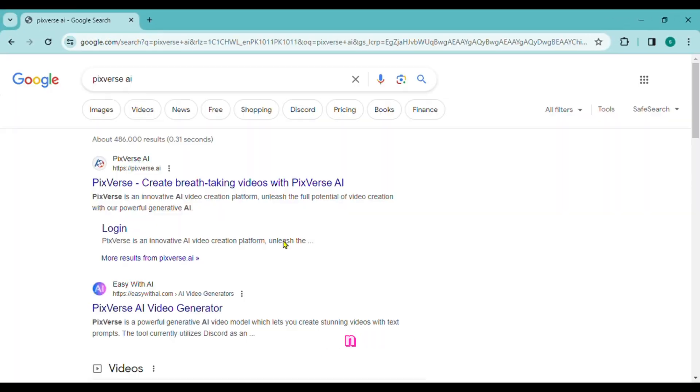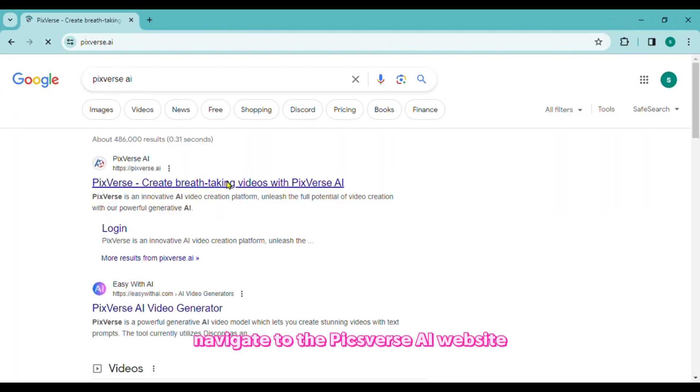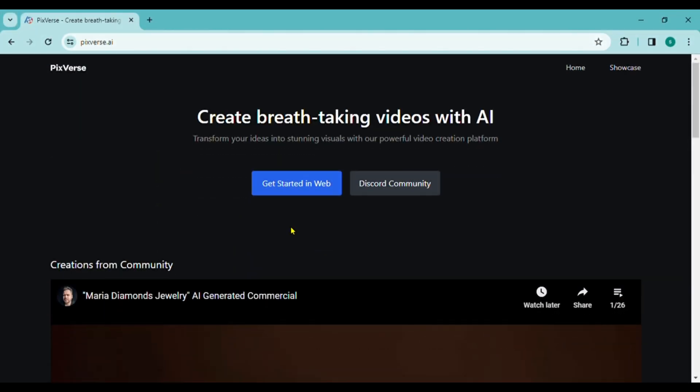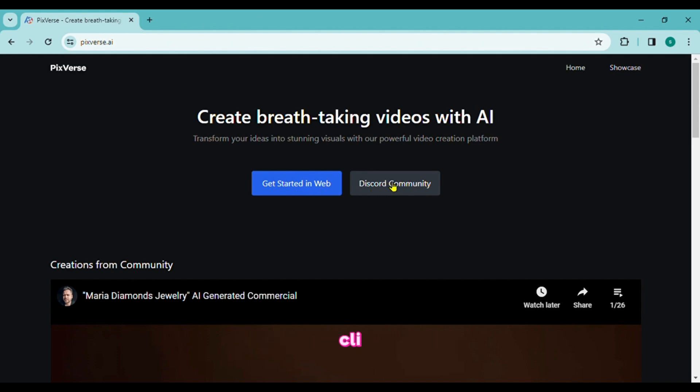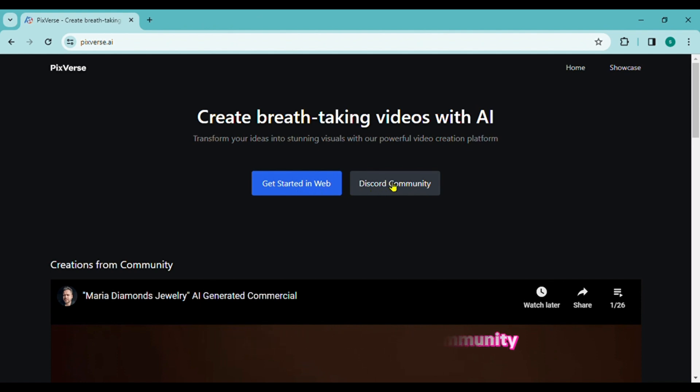To use this app, navigate to the Pixverse AI website. To get a Discord invitation, click Get Started or Discord Community in the web app. Use Discord or Google to login.